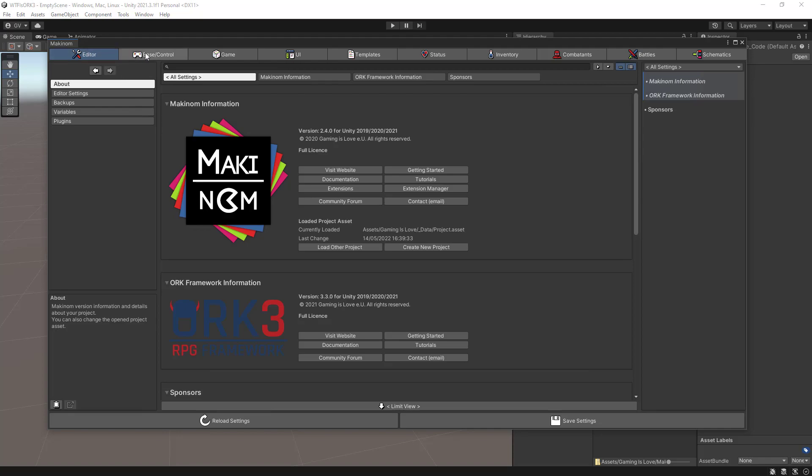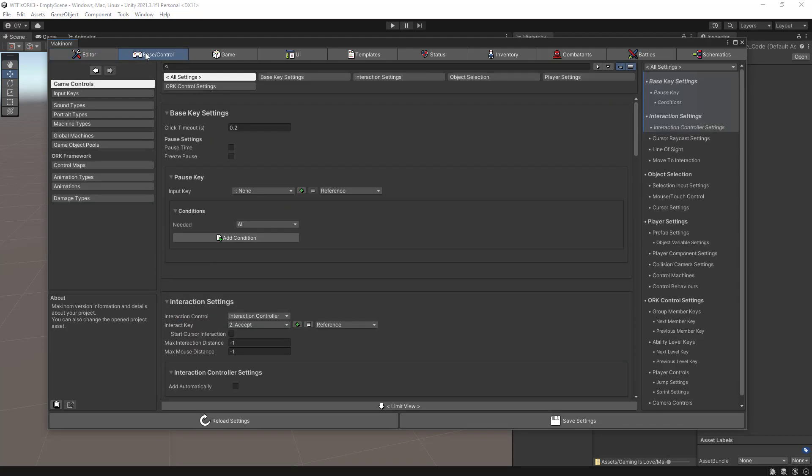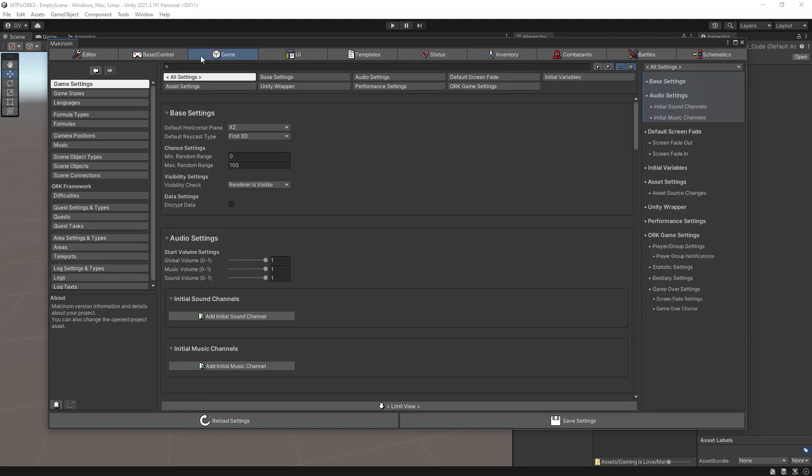The next section is the base control where you can set up and configure several things about input keys, sound types, global machines, and animation types.